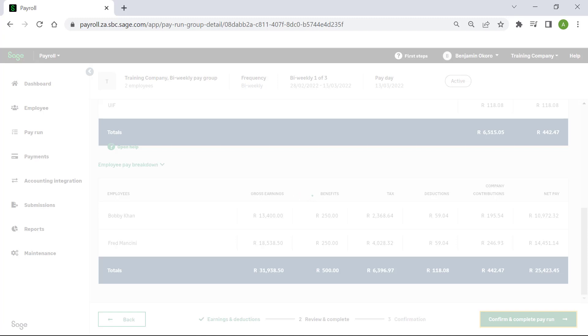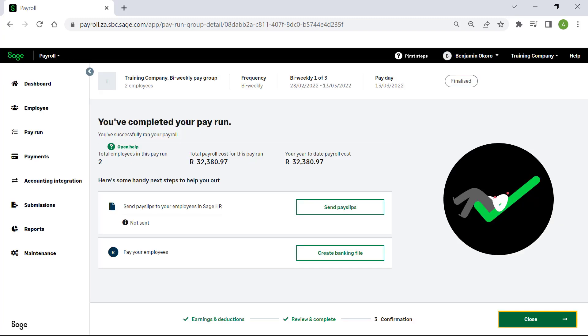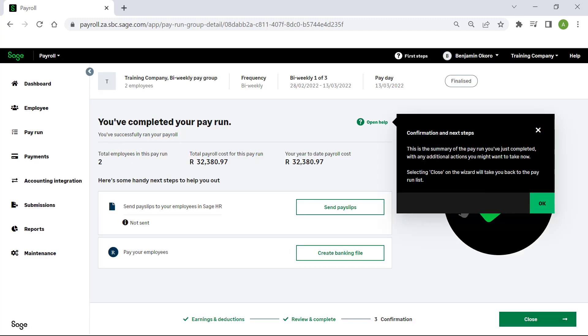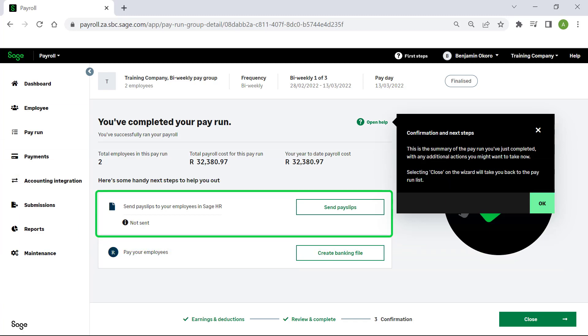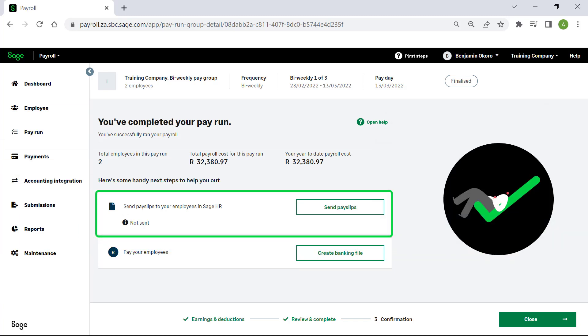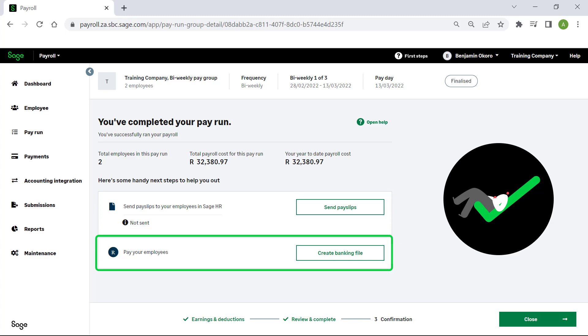A confirmation page with information about the pay run will display. You can also find a shortcut to send payslips to the employees in Sage HR and a shortcut to pay your employees.